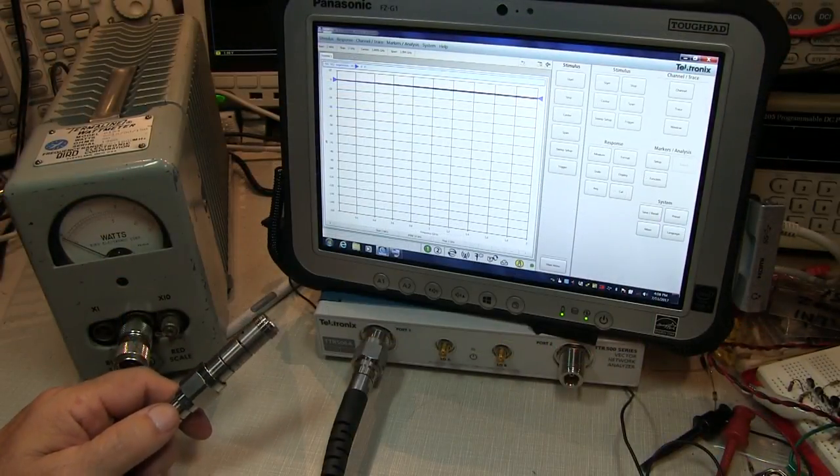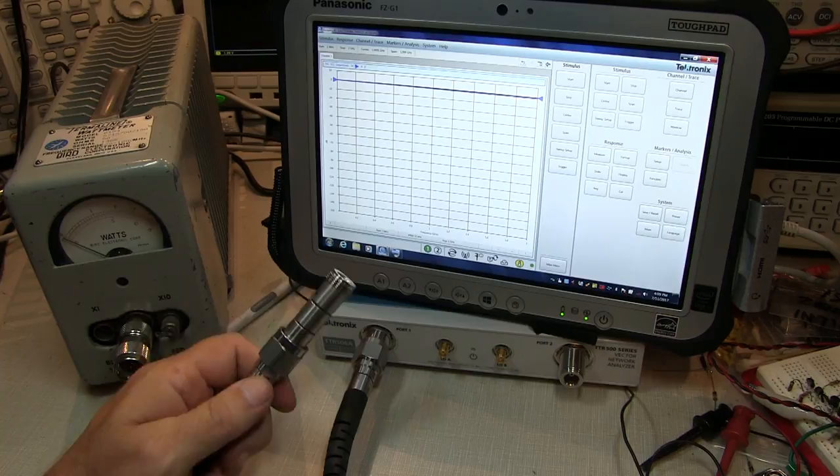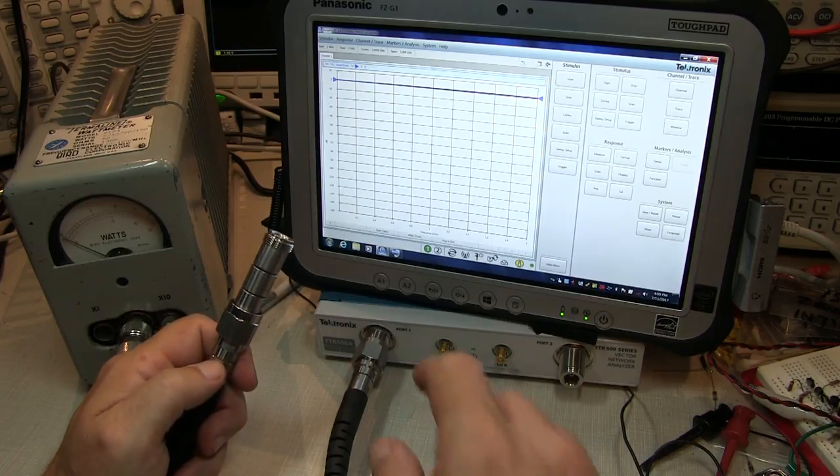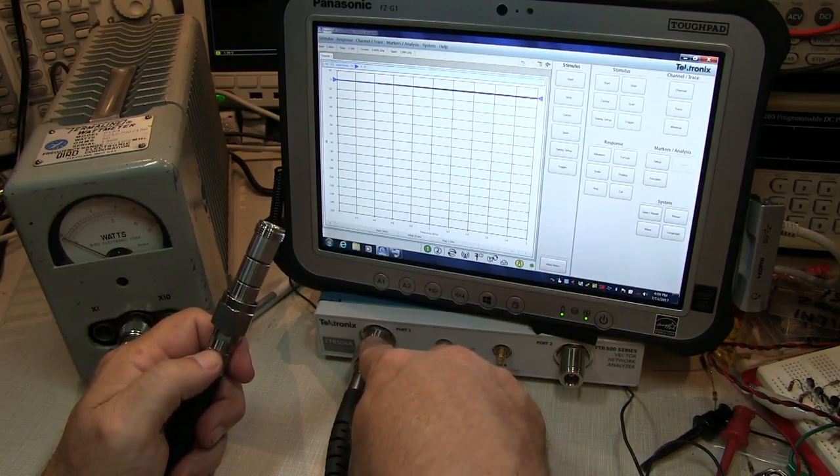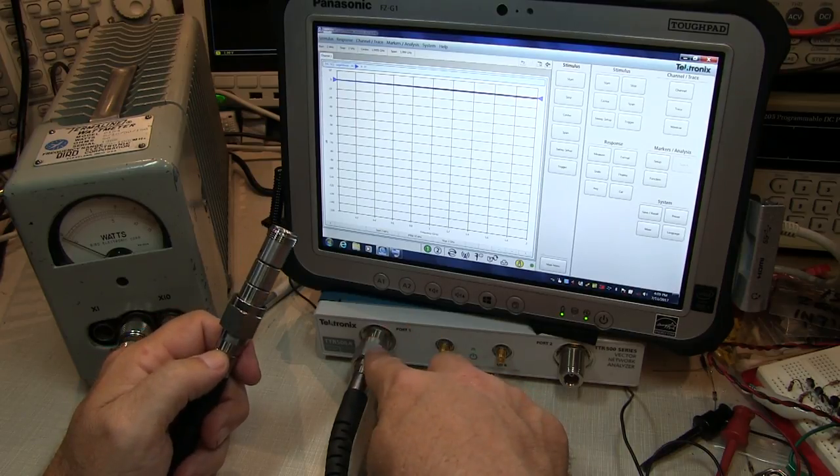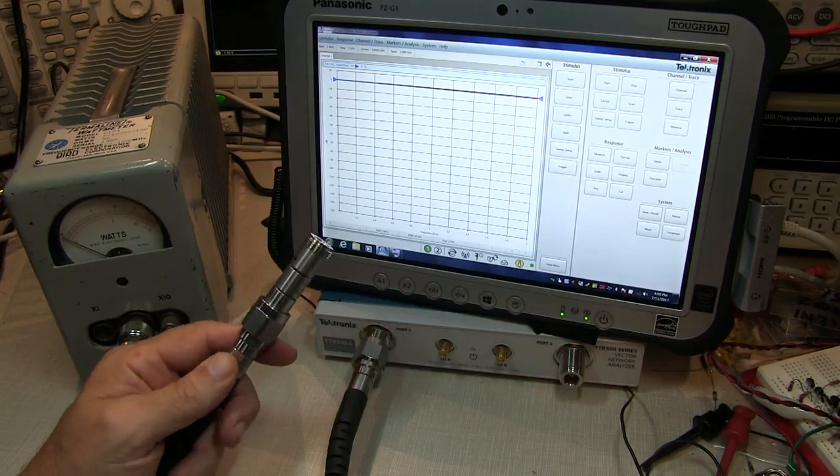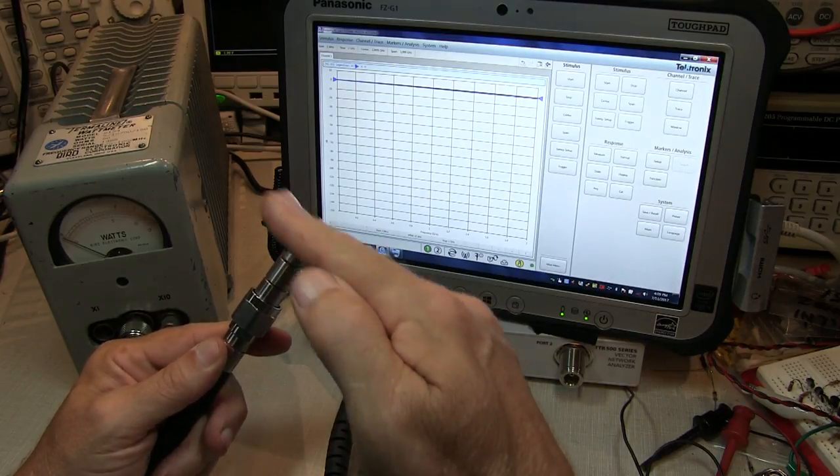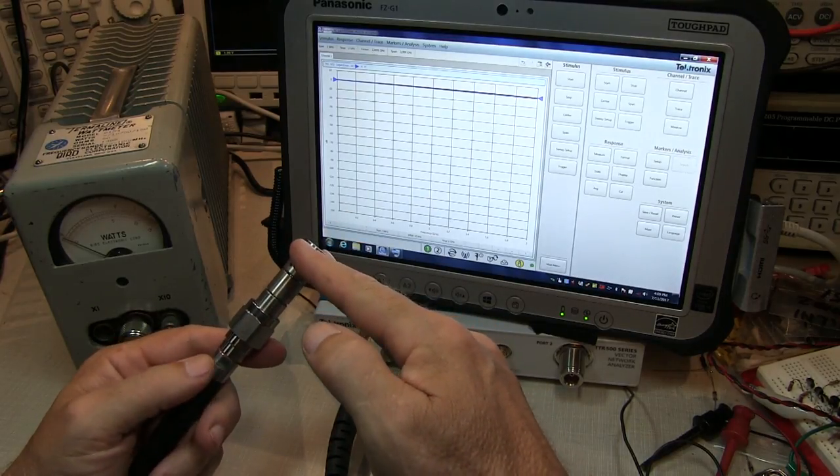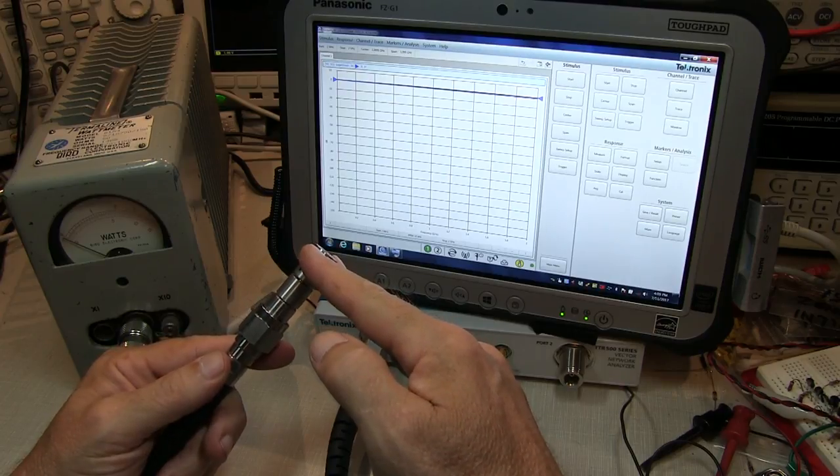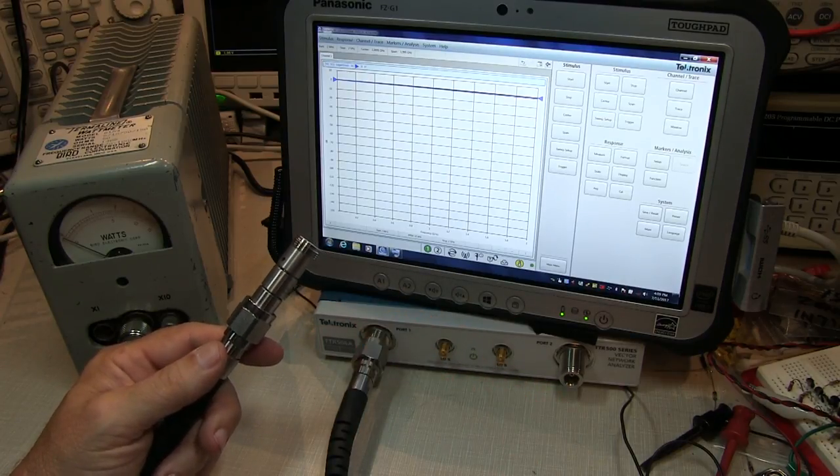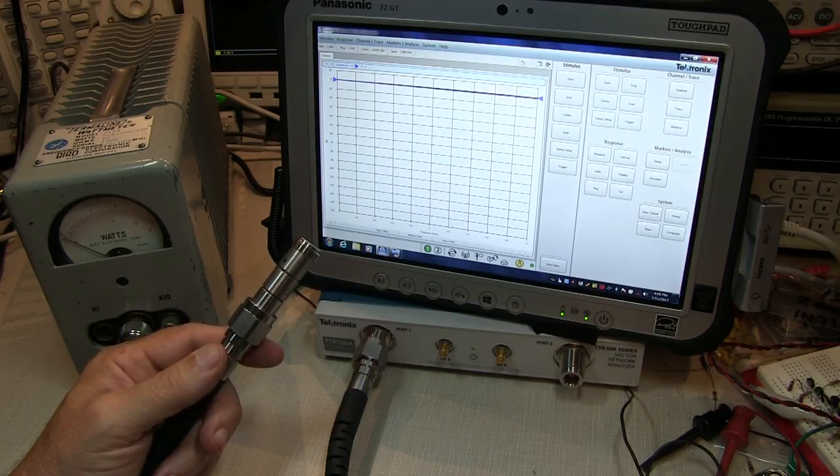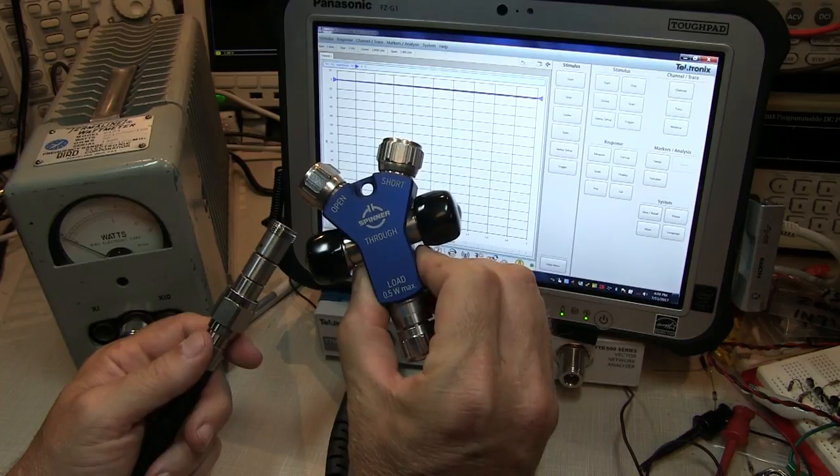Once the sweep is set up, the next thing to do is run a user calibration, and this does a number of things. It will take care of the directivity errors of the analyzer as well as the source mismatch and tracking errors, but then more importantly it also establishes a new reference measurement plane right here at the end of my connector and adapter that we're going to use to connect up to the dummy load. So in this case we're just using one port, so we can do a single one port calibration which will just involve using three standards: an OSL, or open, short, and load.